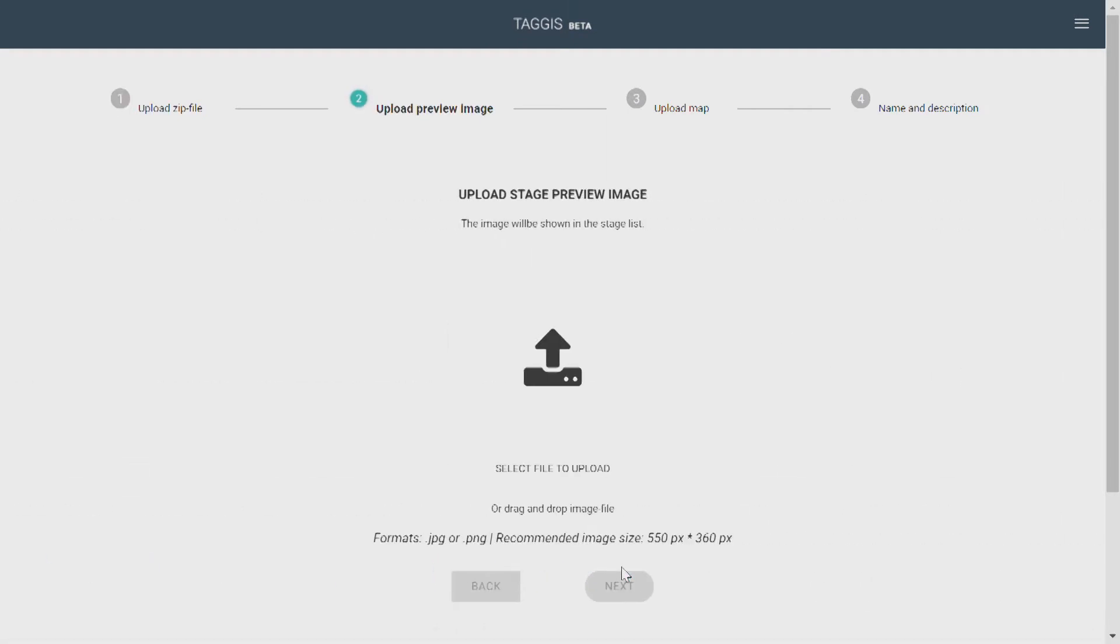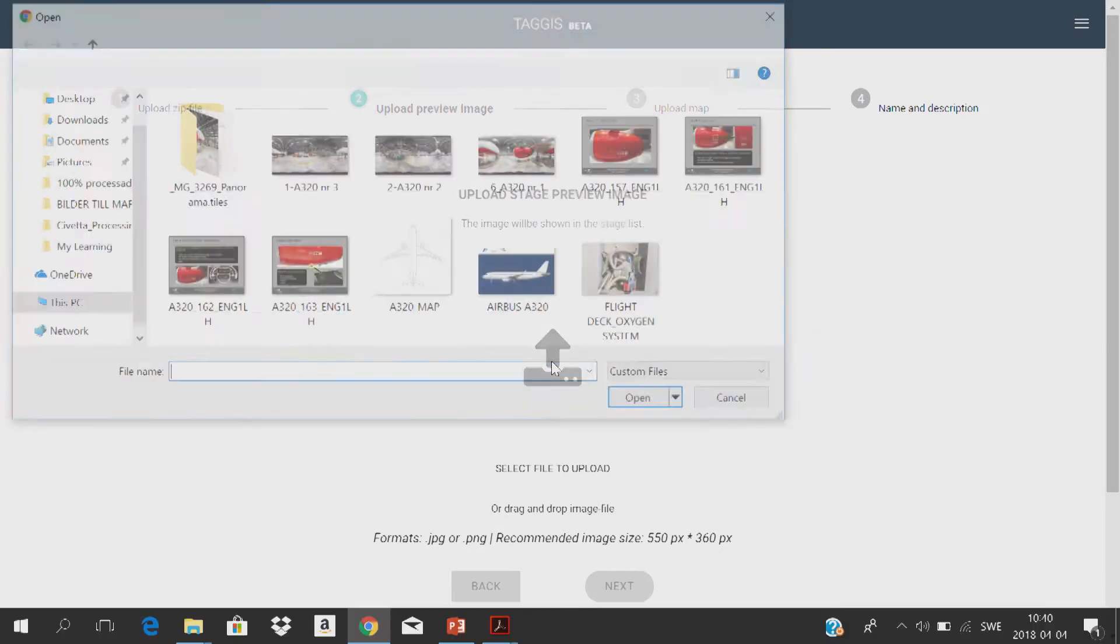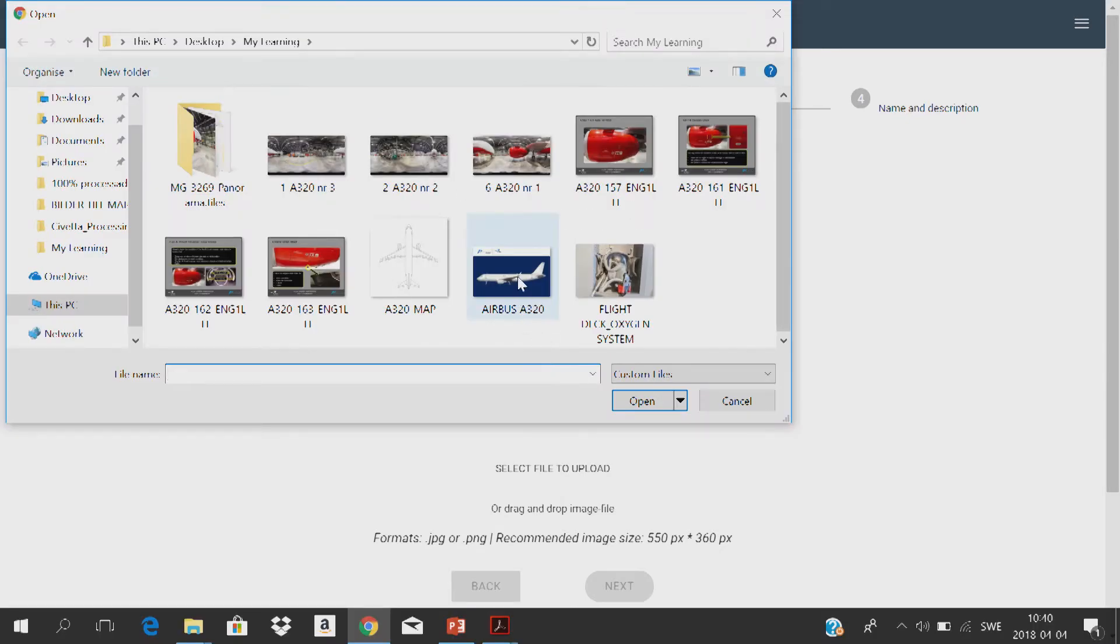The next step is to upload a preview image that works as a thumbnail for your stages. This will make it easier for you to navigate yourself through your different stages in your dashboard.